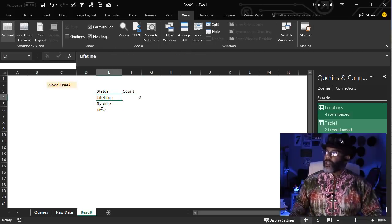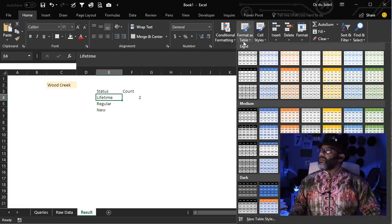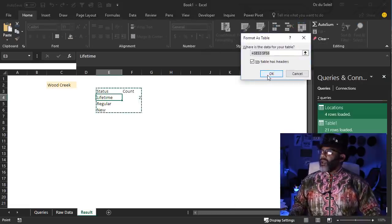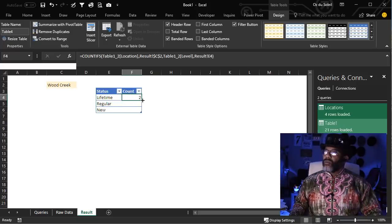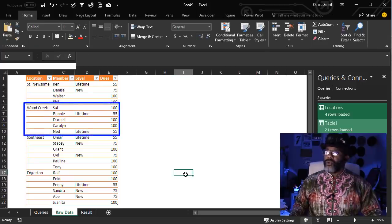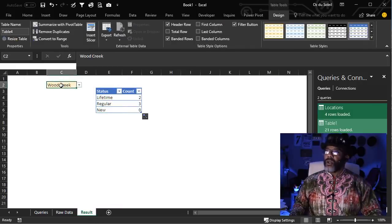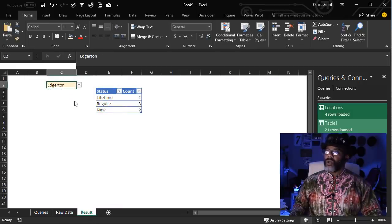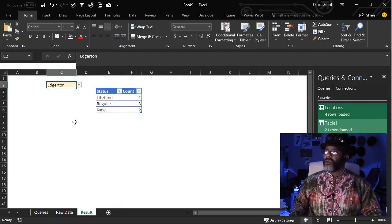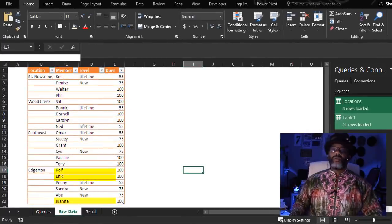Now let's put this whole thing into a table. Look at that. Boom. Wood Creek says there's no new members. Let's go and see — no new members in Wood Creek. Look at something else. Edgerton: three regular members. Yep, three regular members.